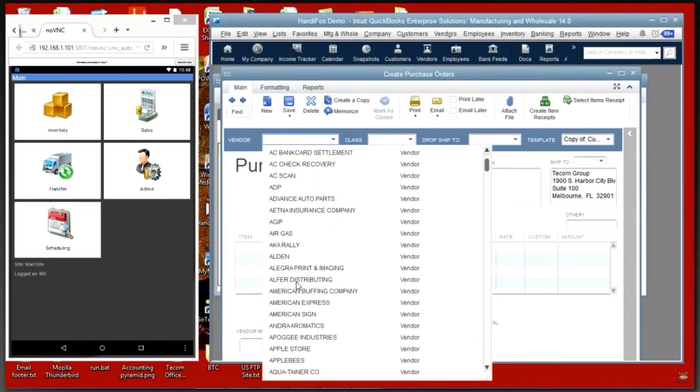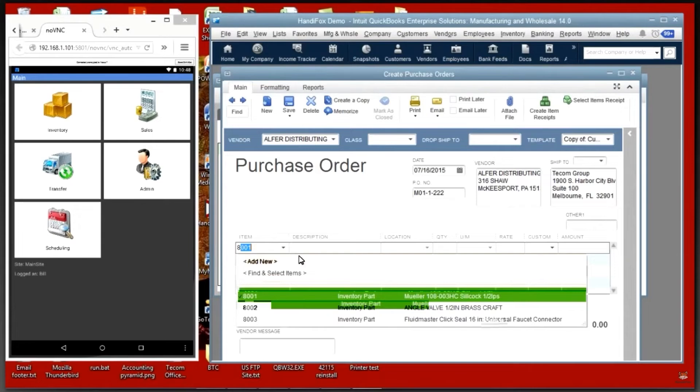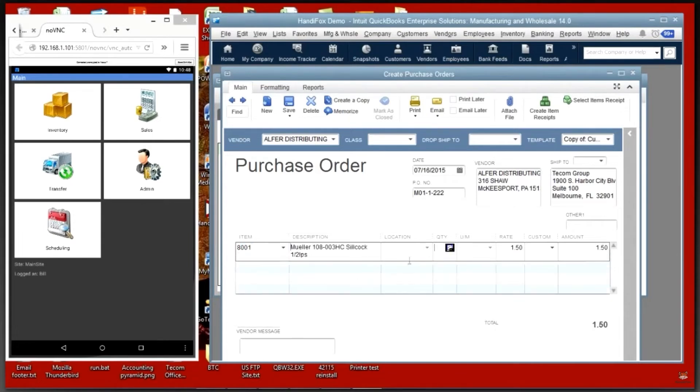HandyFox lets users generate purchase orders and receive inventory against POs from a mobile device. It enables manufacturing teams to replenish inventory based on sales rates for a select time period.